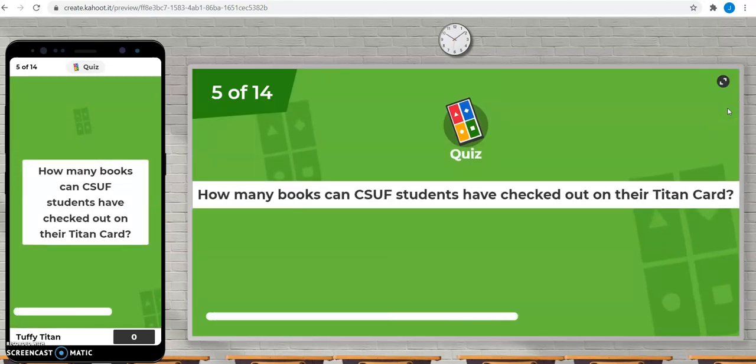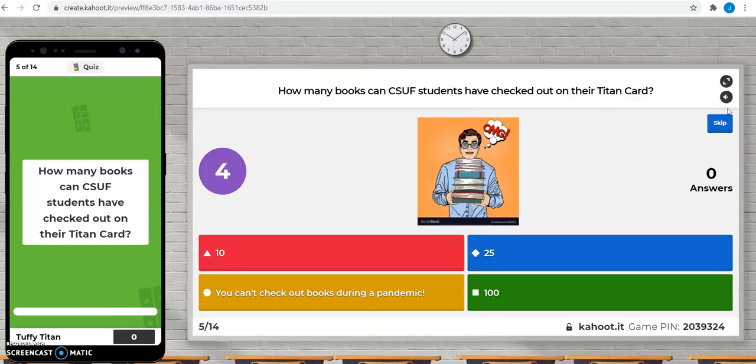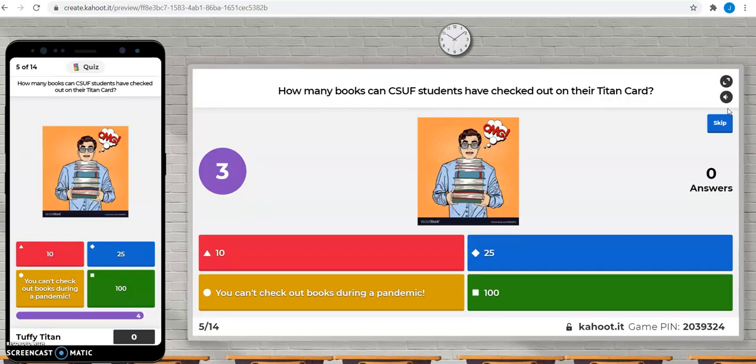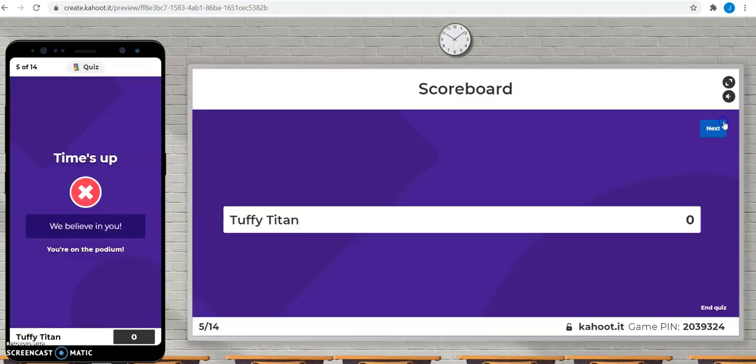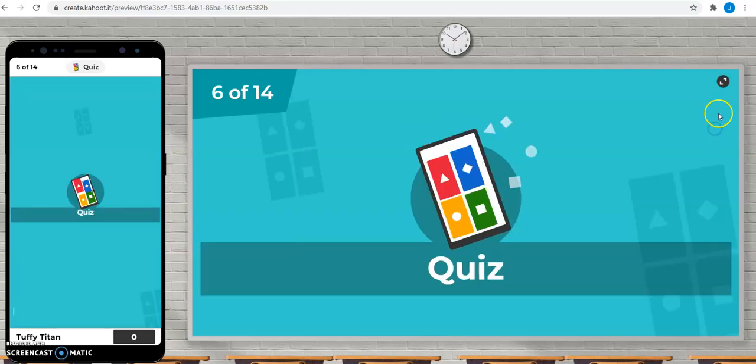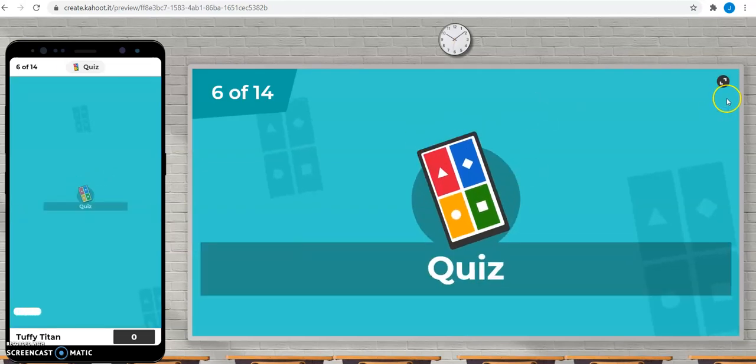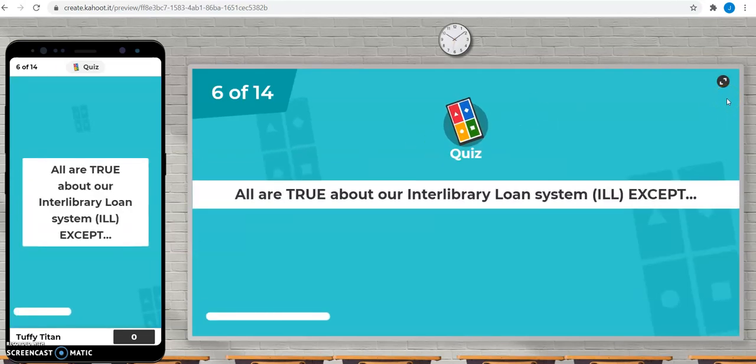How many books can CSUF students have checked out on their Titan card? Do you have a guess? That's right. 100 books checked out at one time. Students can have those books for 10 weeks.